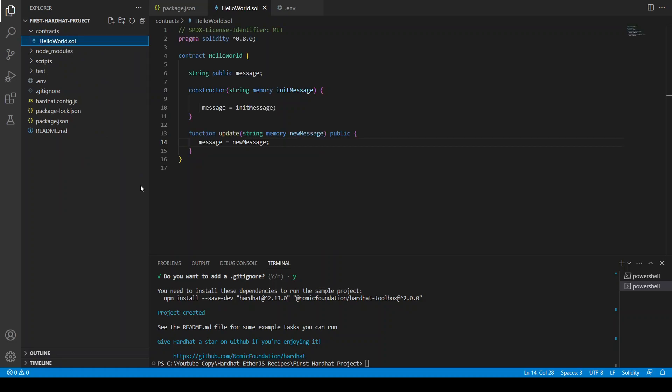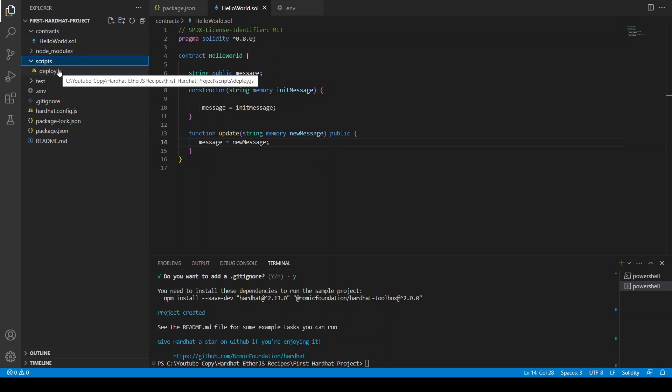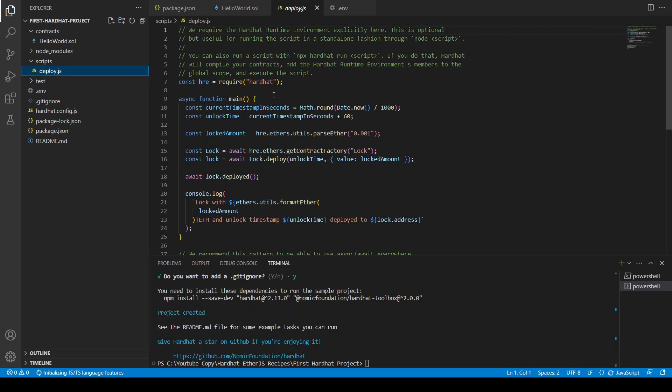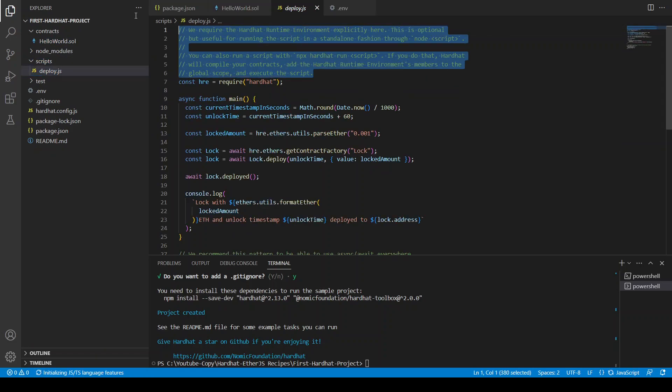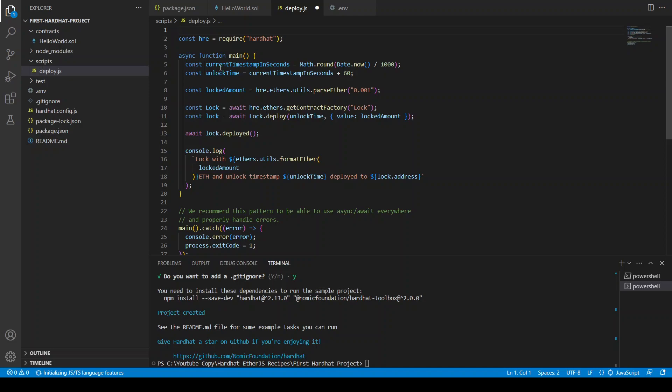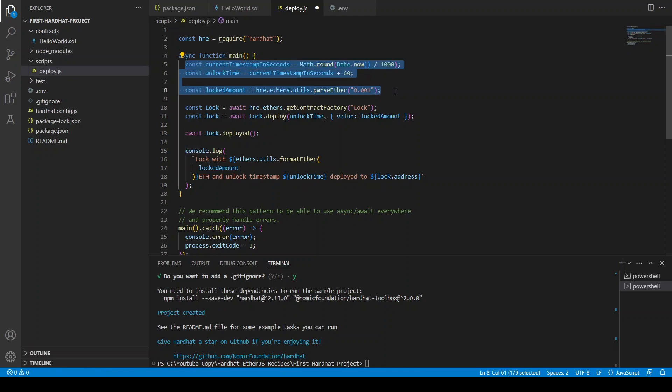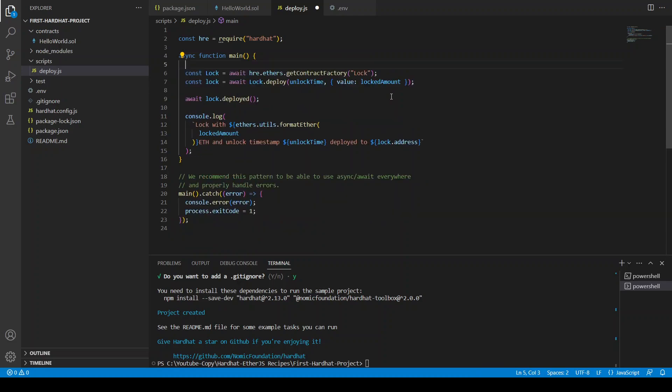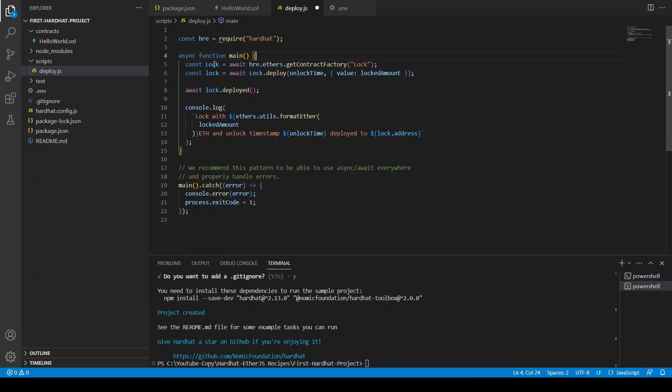So now we have no error. Let's change this file name to hello world. Let's go to deploy, remove everything. You need to remove these things because it's just starting up something for the constructor for the log contract but we are not working with the log contract.